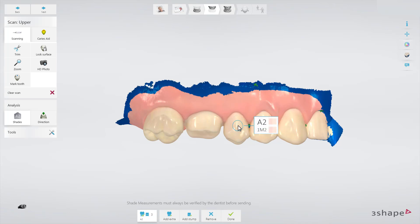If you would like to add more measurements in different locations, click on the Add button again and place a new measurement circle by clicking the model.